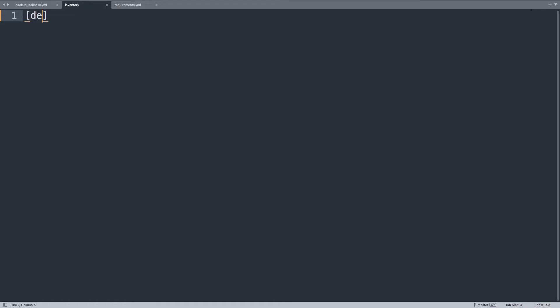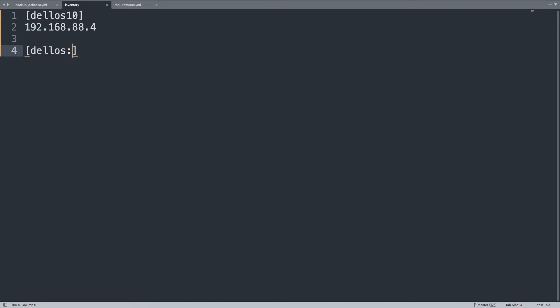Literally the list of hosts that we need to interact with. So let me create a namespace dellos10 and specify all the list of devices, in my case only one 192.168.88.4 in my local area network. And then some group variables I prefer to write in the same file but feel free to write in a group file.